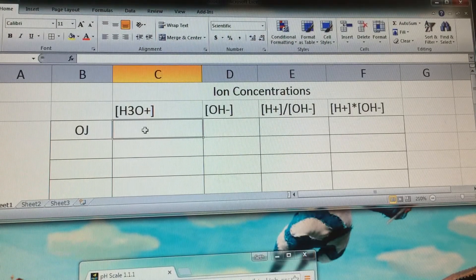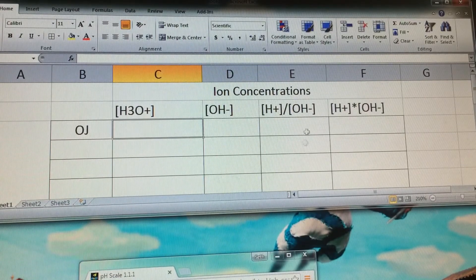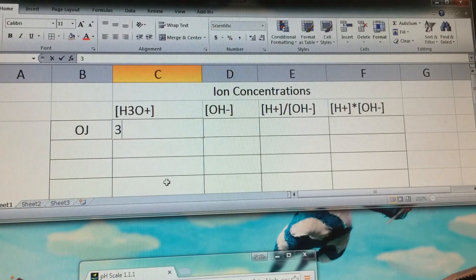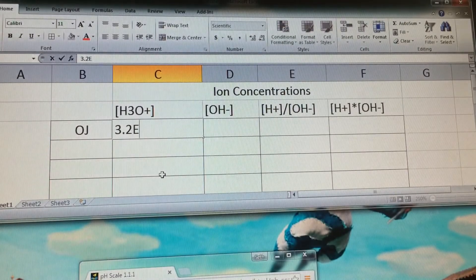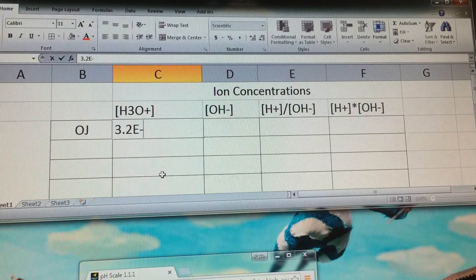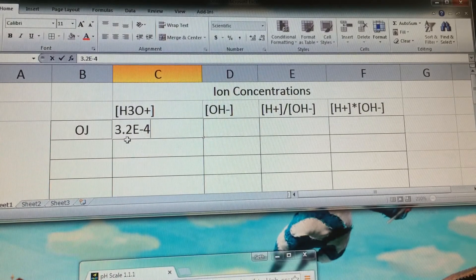If you look at the hydronium ion concentration for orange juice, this is what your spreadsheet should look like. You simply enter the numbers: put 3.2, then a capital E, then negative 4. That capital E is the same as the EE button on our calculators — it represents the exponent, so this is 3.2 times 10 to the negative 4th.